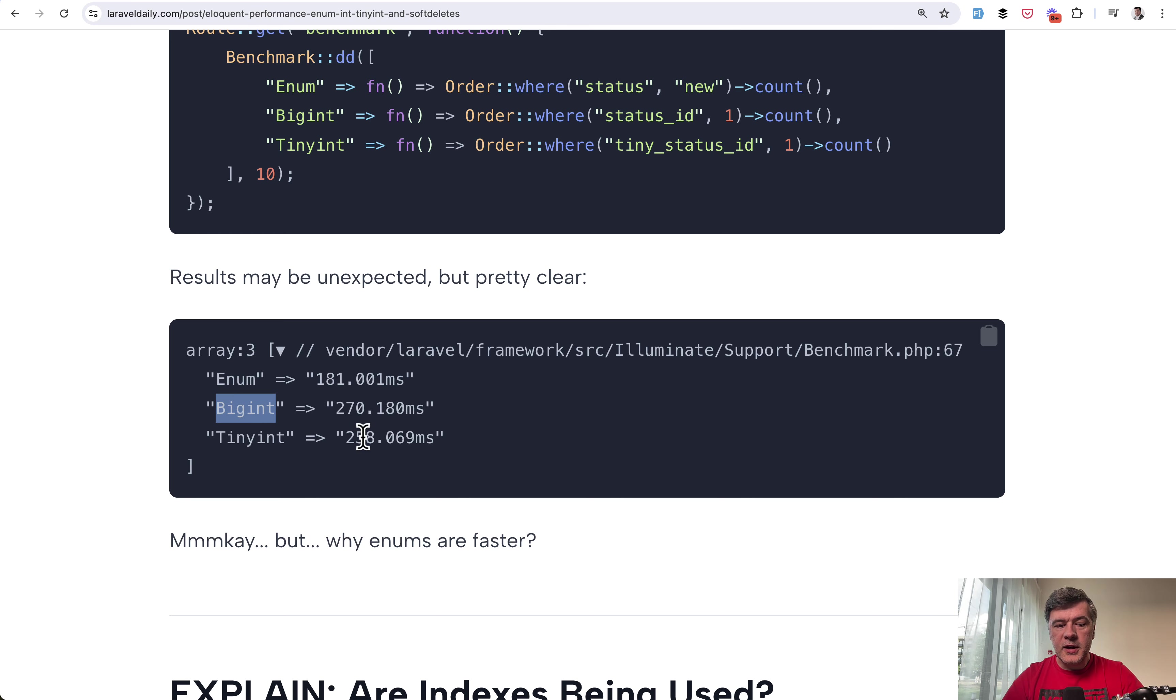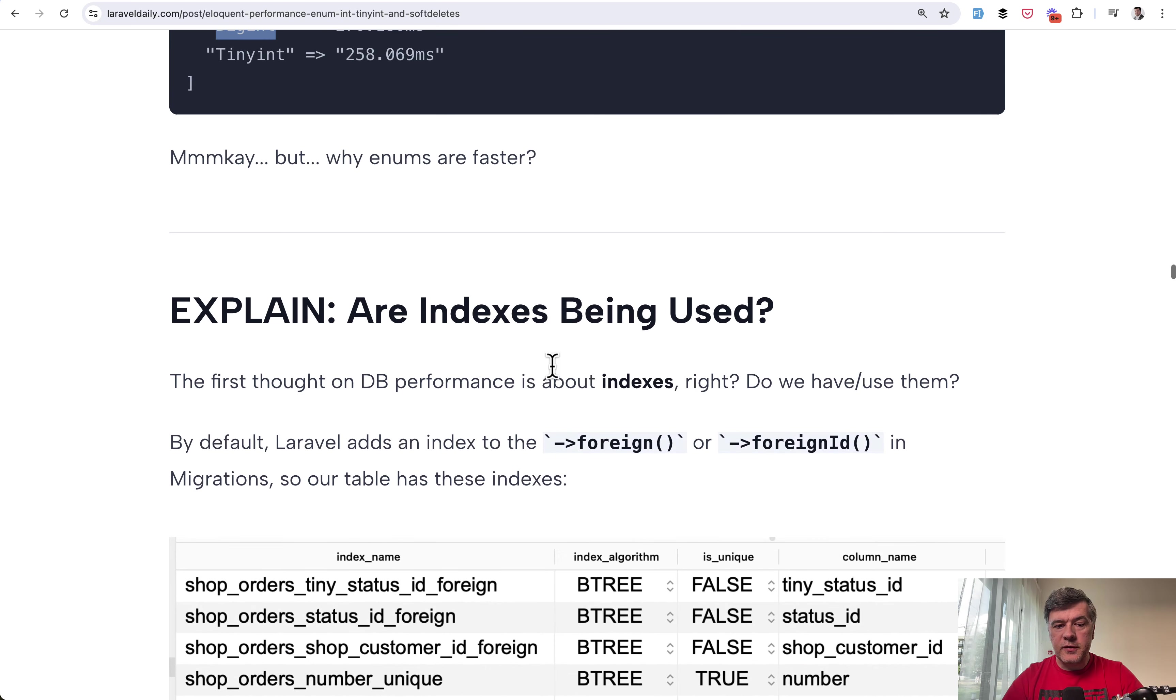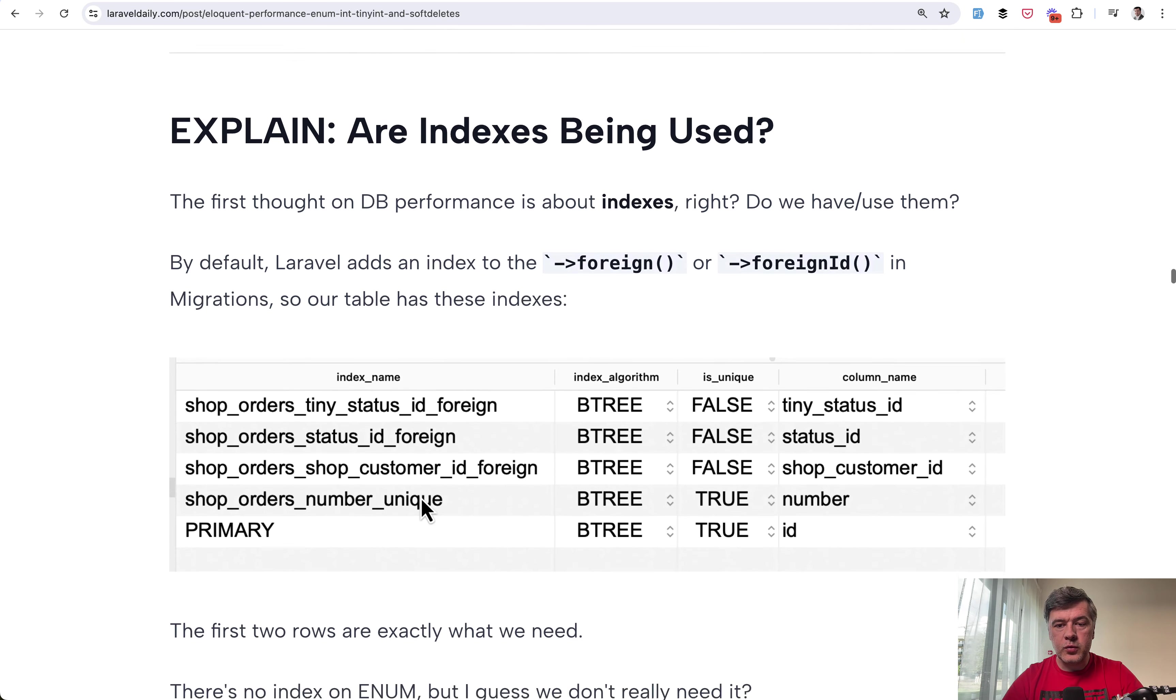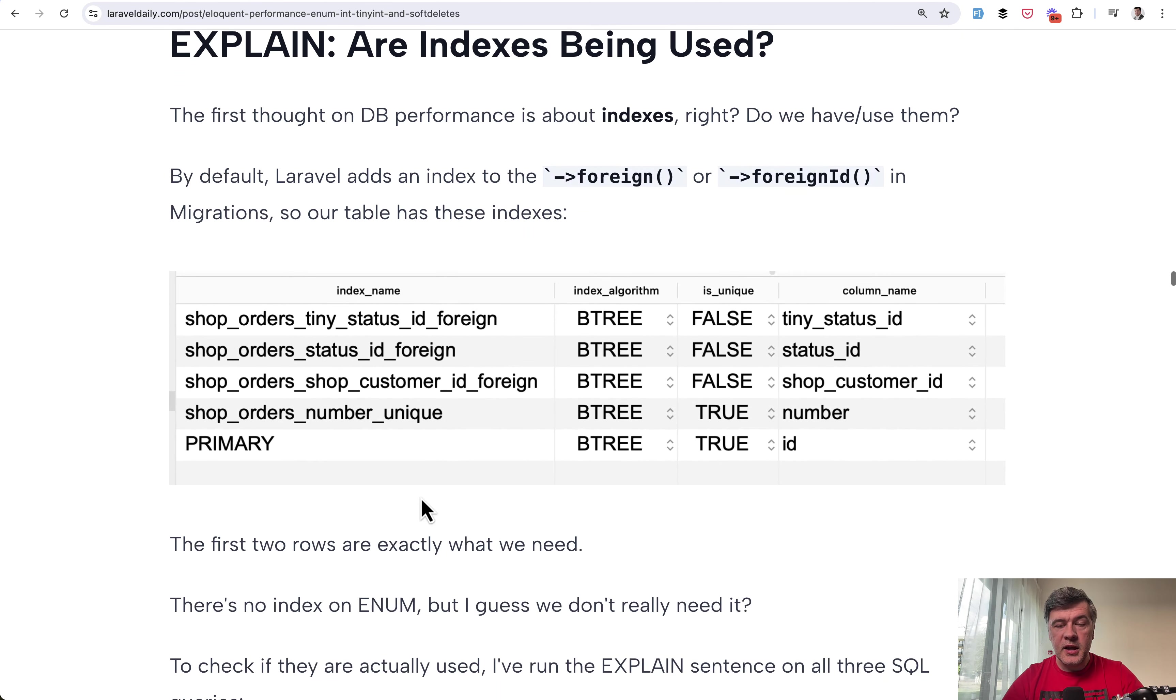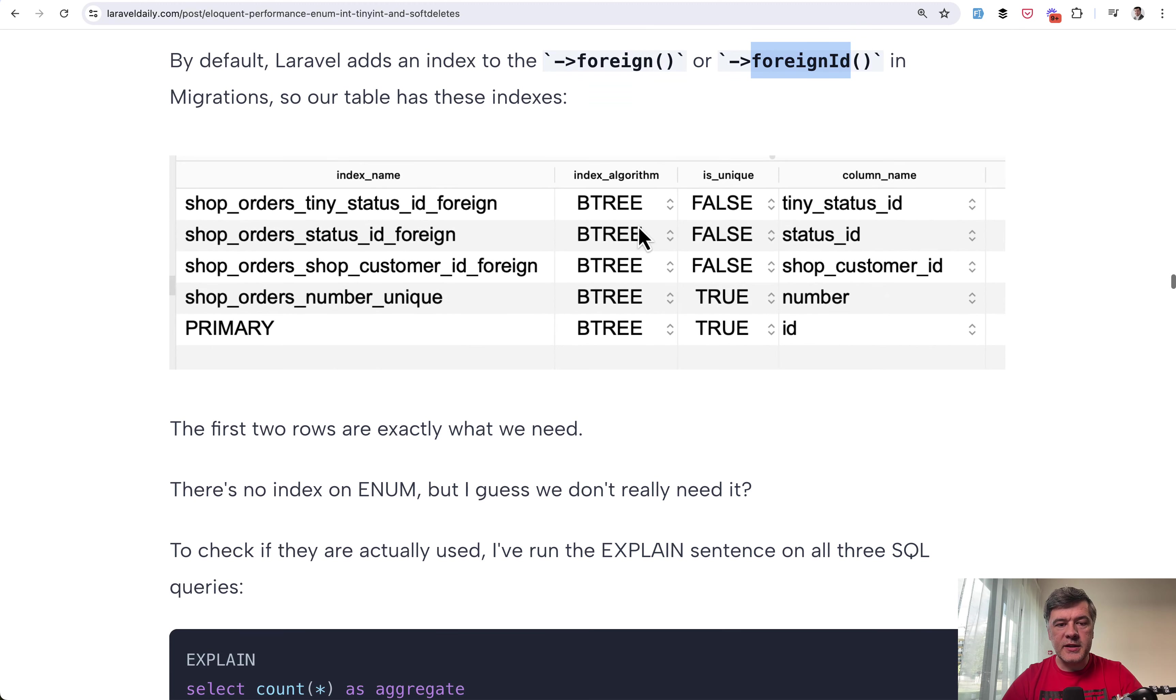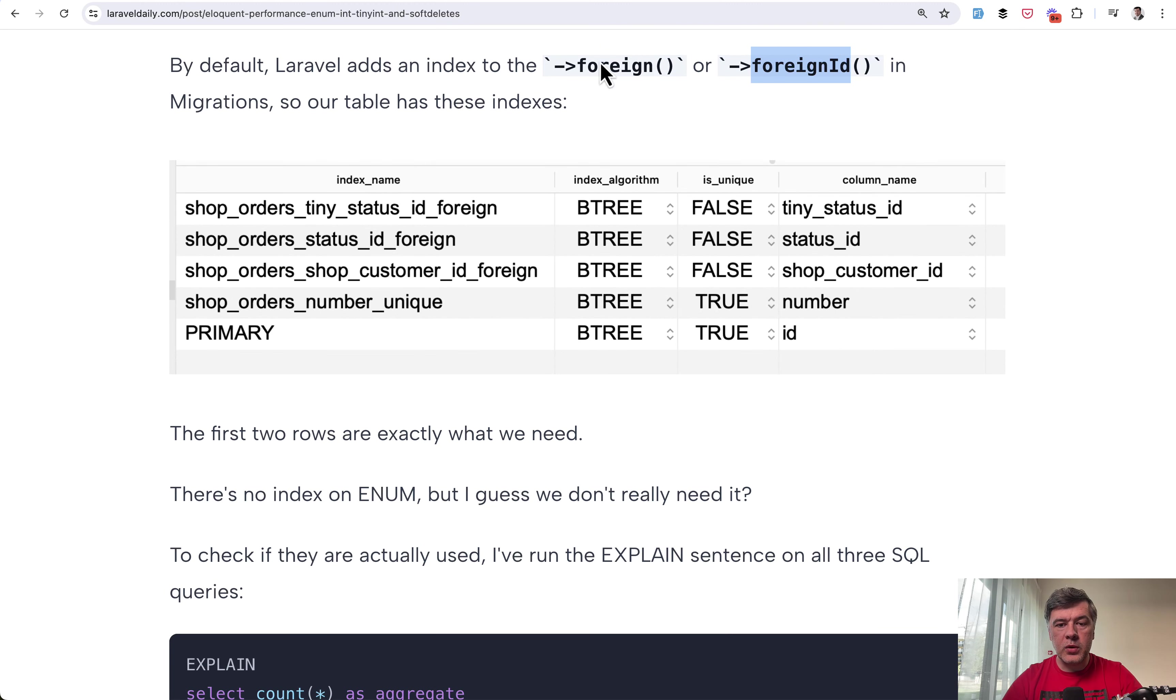The next idea was of course about indexes. Are they being used? Slow select query usually is solved with indexes. So by default Laravel when you do foreign or foreign id it adds the index to that foreign id column. So that was the situation in that table.